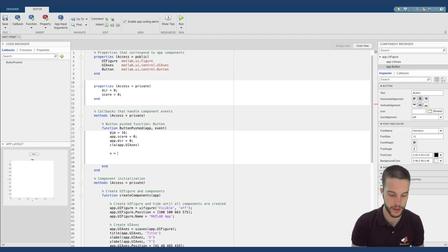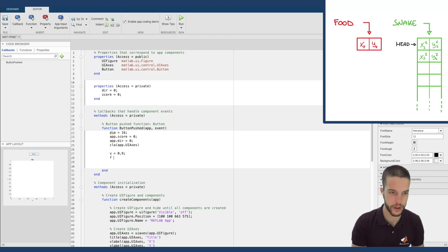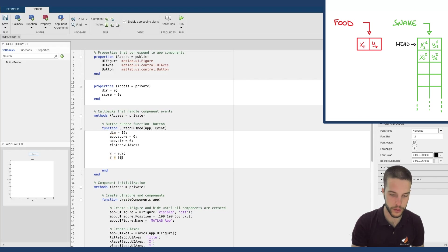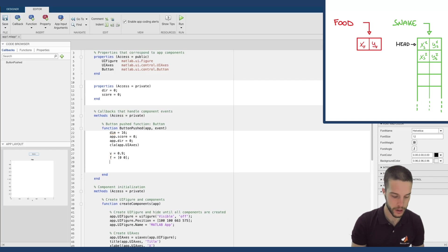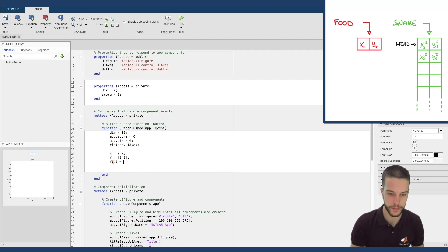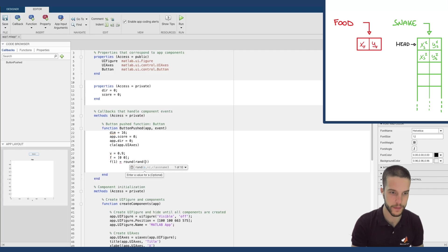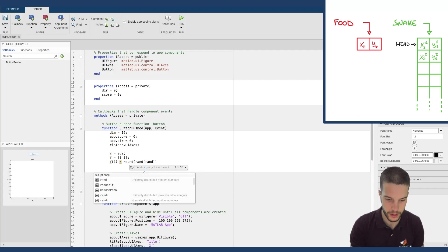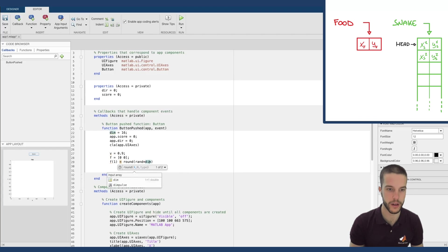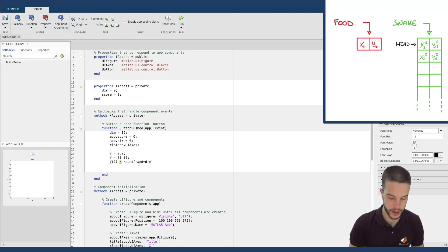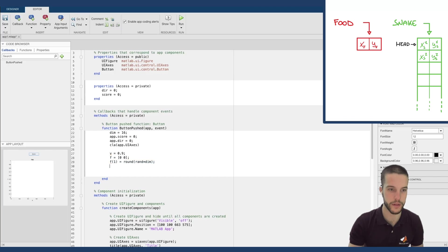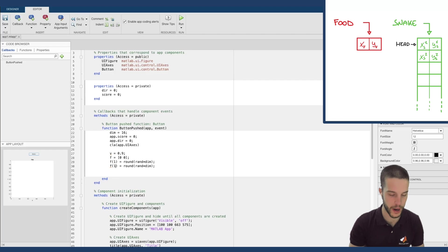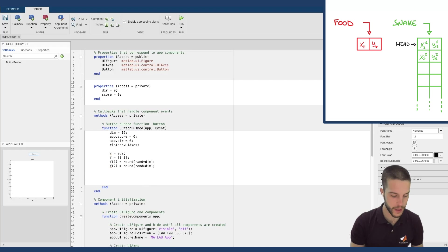We define the speed. For example, 0.9. Now we will find a vector of two positions. That is the food, F for food. A food that starts from zero, zero. Here we will define randomly where the food is initially. So F1, for example, is the round of a random number multiplied by the dimension of our grid. Because as you know, random is between zero and one. We want it to be in our grid completely defined by the dimension. Same thing for the y position of our food.